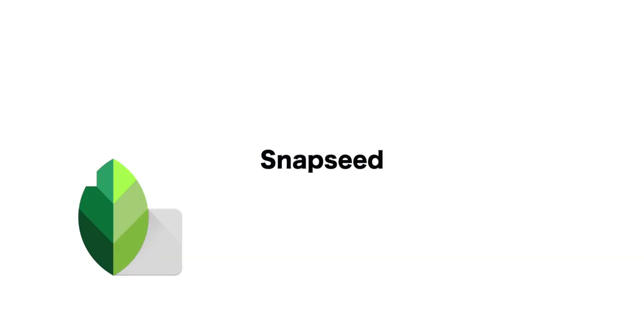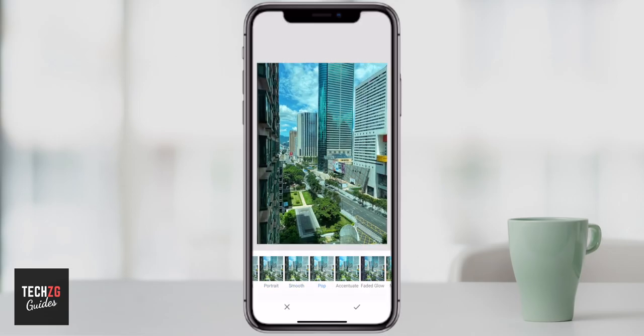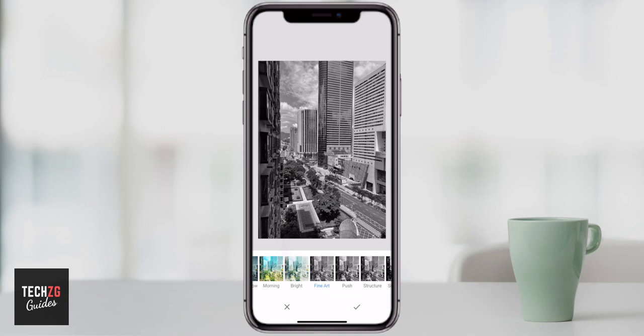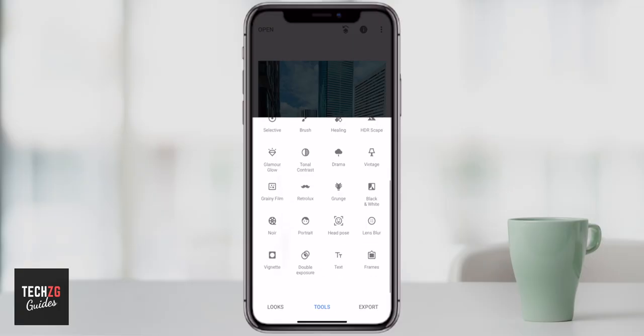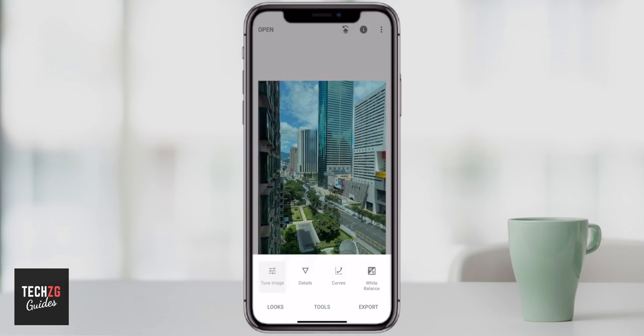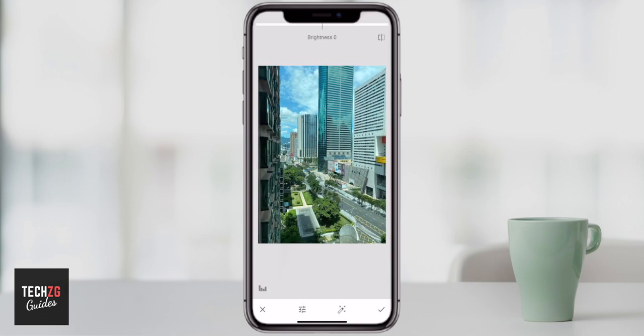Let's start with the first one, which is Snapseed, now owned by Google. I would say this is a fundamental imaging app. You're not going to get too many bells and whistles, but it is really simple and easy to use — everything is done with a slider. You can just put your finger anywhere on the screen, move it left and right, and it will change how the image looks.